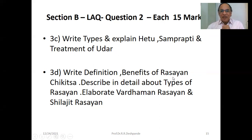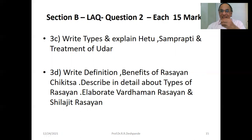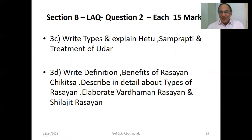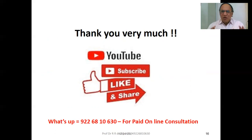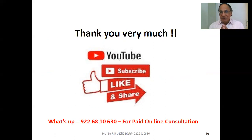Write the definition and benefits of Rasayana Chikitsa. Describe in detail about types of Rasayana: Kutipraveshika Rasayana, Vatatapika Rasayana — please know that. Then elaborate: Vardhamana Rasayana, Shilajit Rasayana, Vardhamana Pippali Rasayana, Vardhamana Maricha Rasayana. This is all about MUHS 2018 very important question papers of Kaya Chikitsa. I am going to tell you all the different subjects about 2018 question papers.